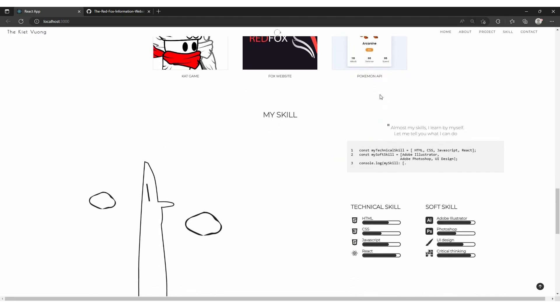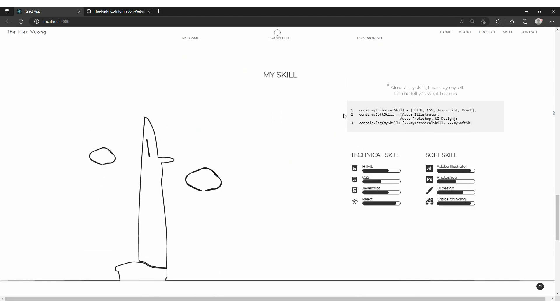In the skill section, I think you might be interested in the code box right here. It has typing animation. Console.log all of my skills below.